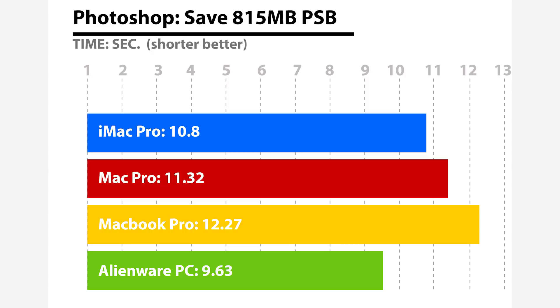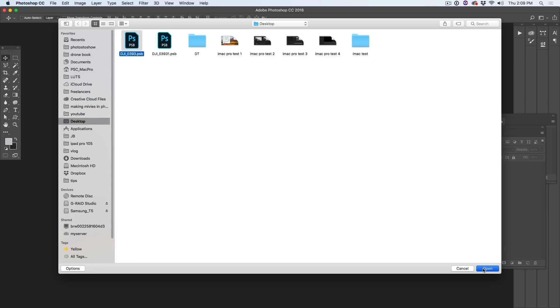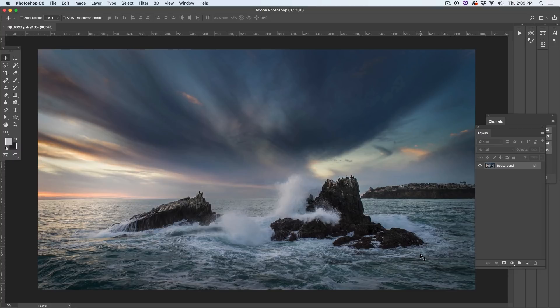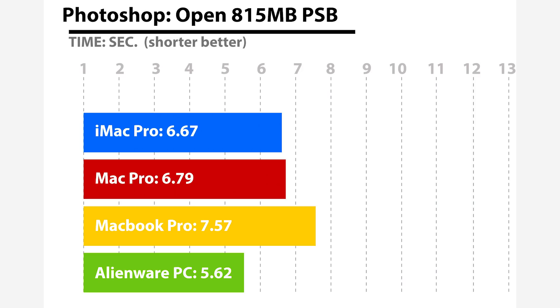How long does it take to open a large file like that? Opening a PSB can take a little time and be intensive, so we're going to see how long it takes to open this 815MB file. The dark horse was the Alienware PC which won at 5.62 seconds to open this file. The iMac Pro and Mac Pro were pretty close at 6.67 and 6.79, and the slowest was the MacBook Pro at 7.57 seconds. So much for that fast internal SSD.